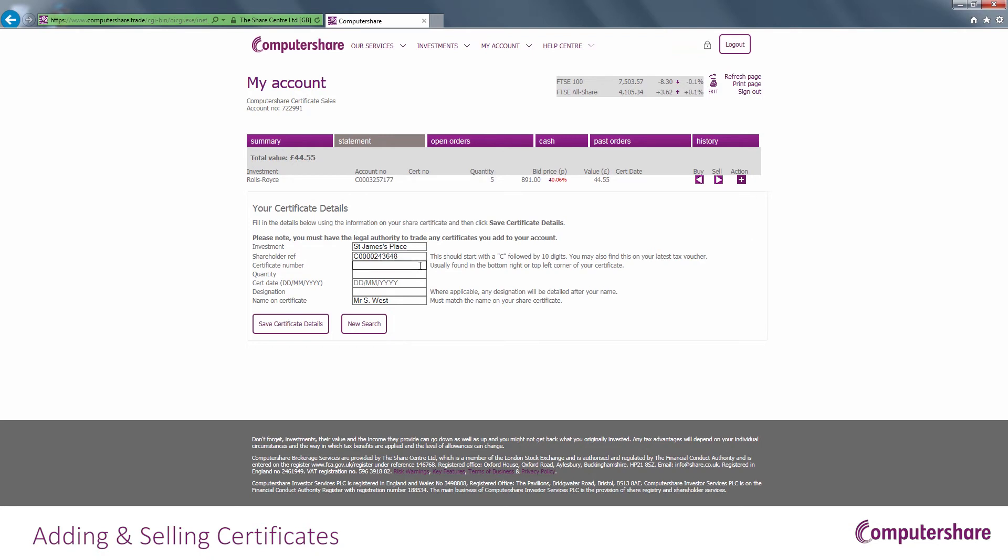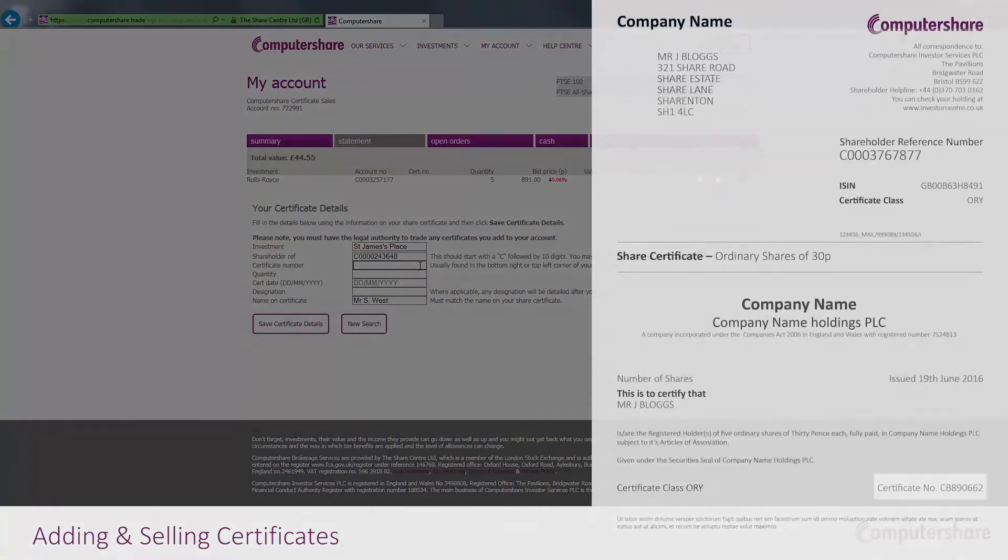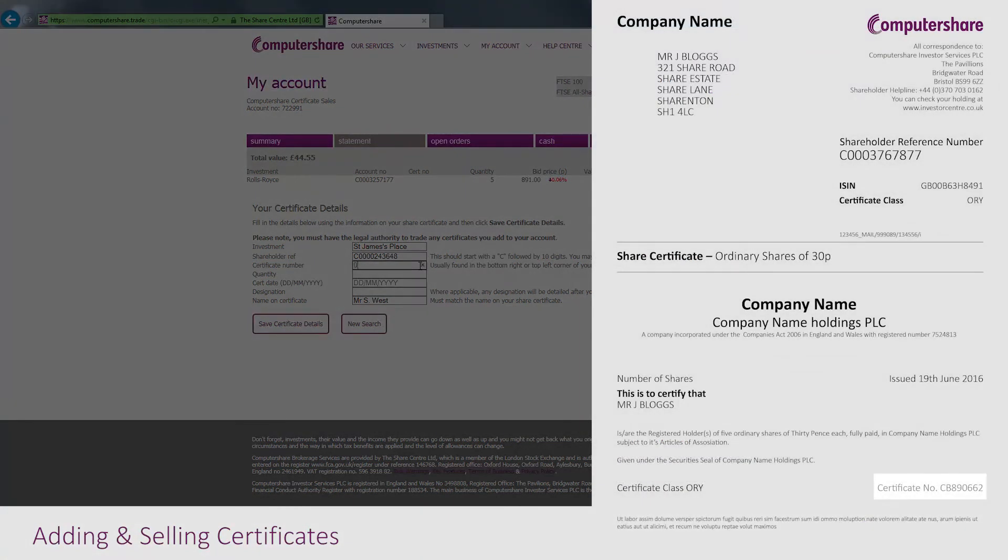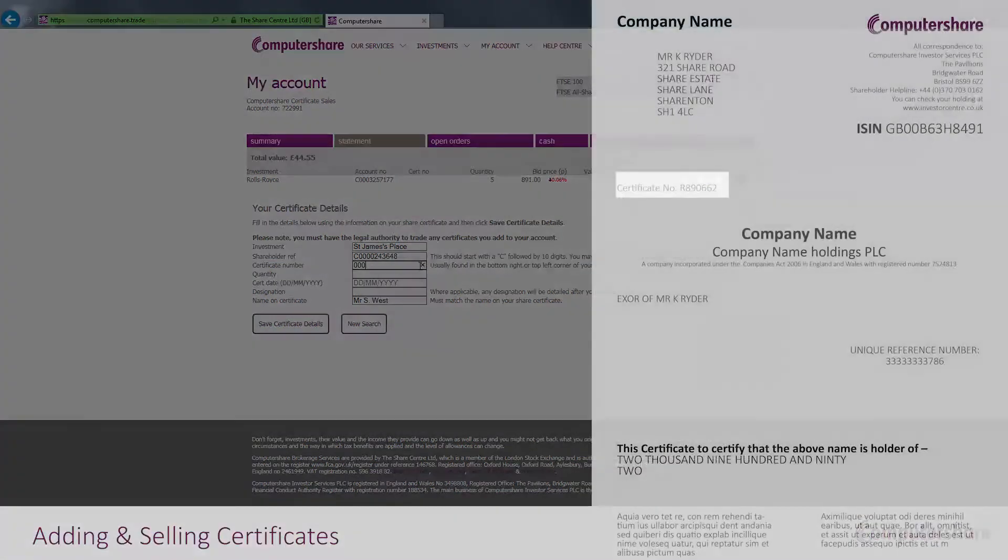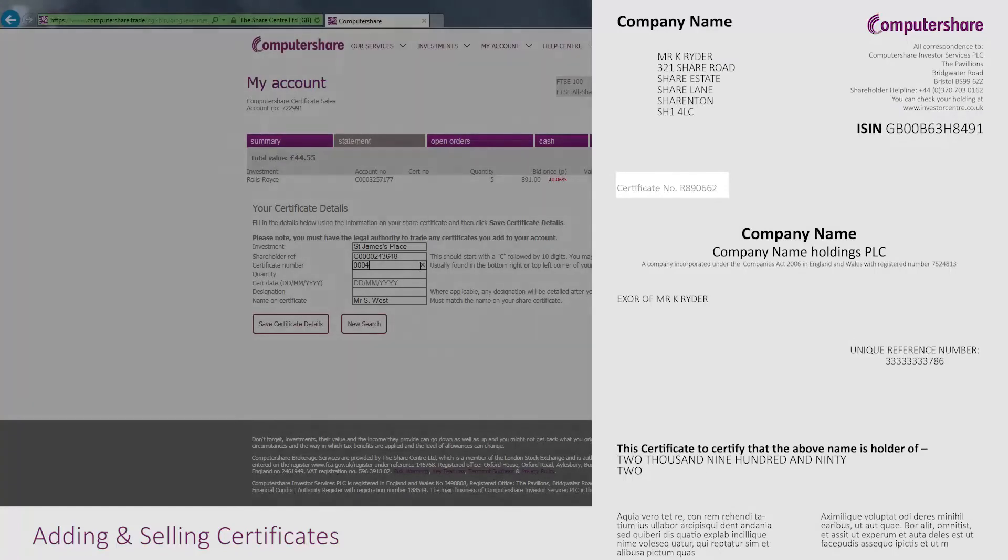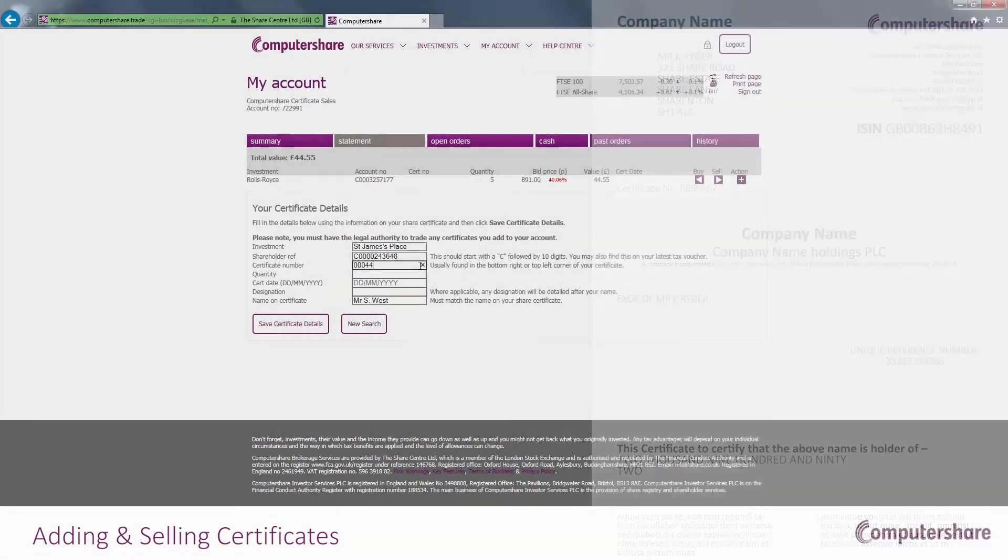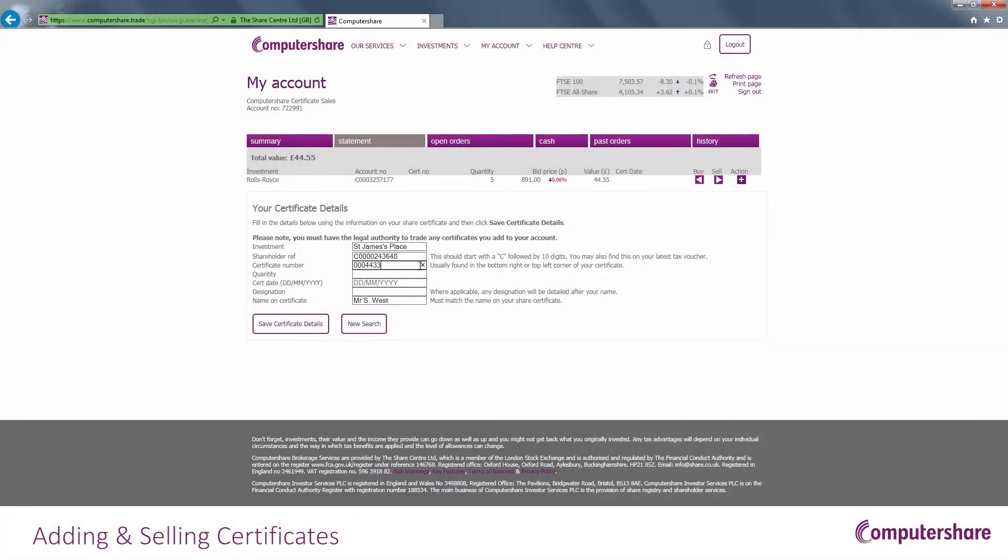You can locate your certificate number either here or here. Remember, you will need the original certificate as you will need to send this in to us with the CREST form after the sale.